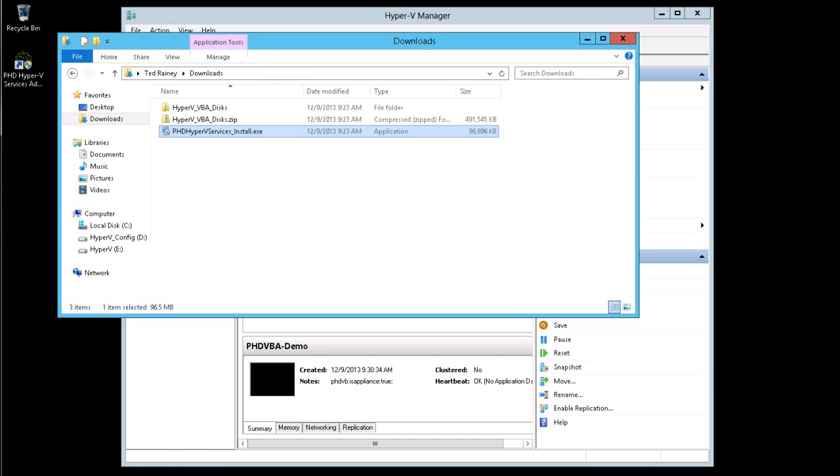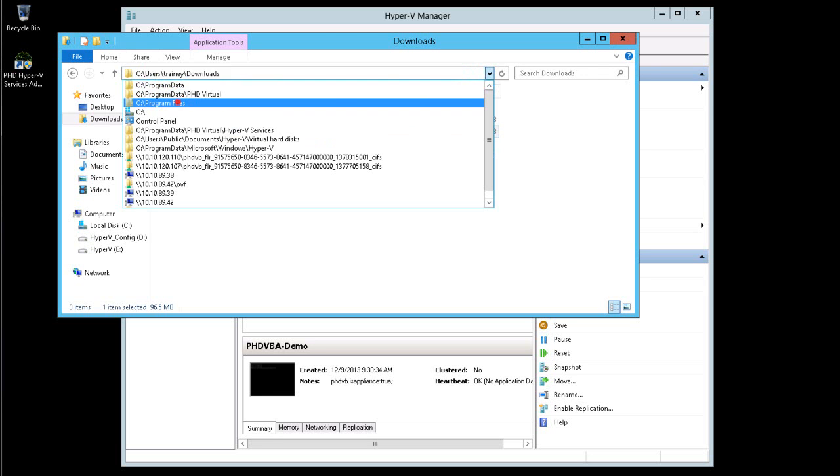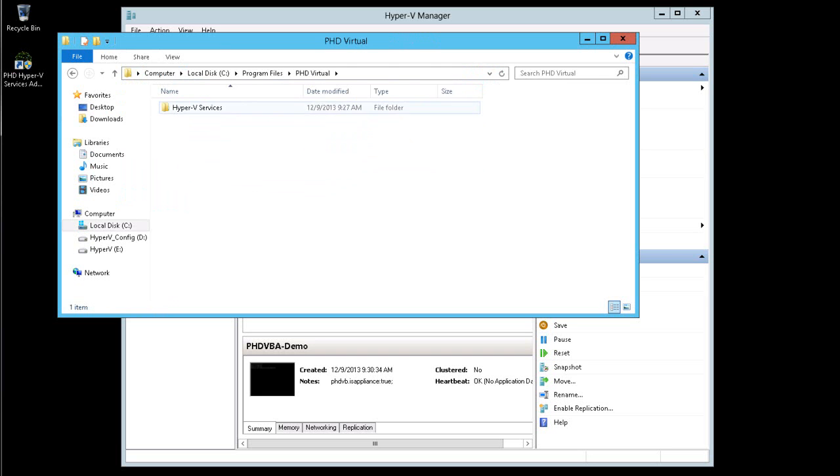This is accomplished by navigating to the program files, PHD Virtual, Hyper-V services directory, and editing the PHD Hyper-V service exe config file as an administrator.